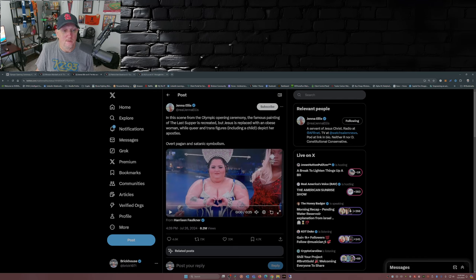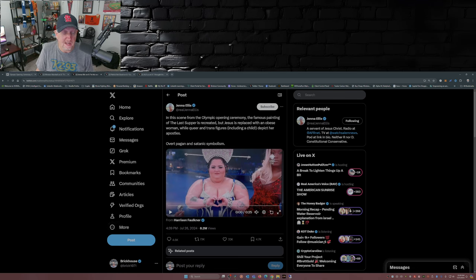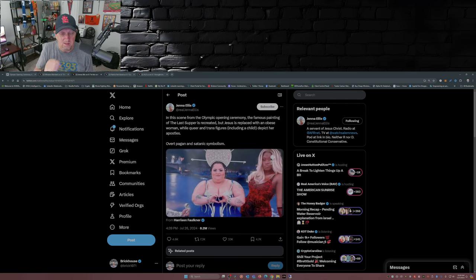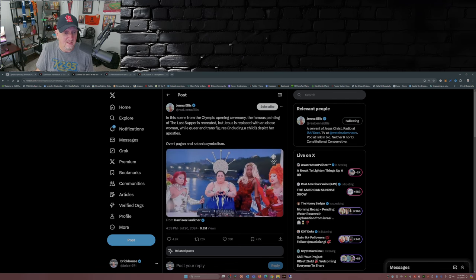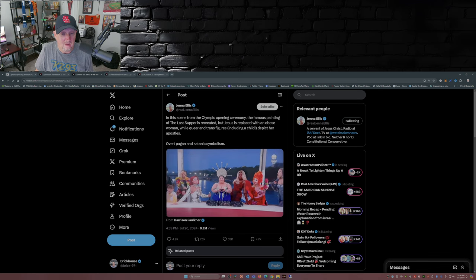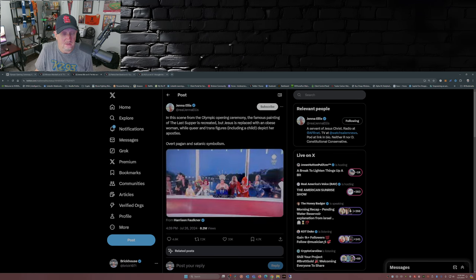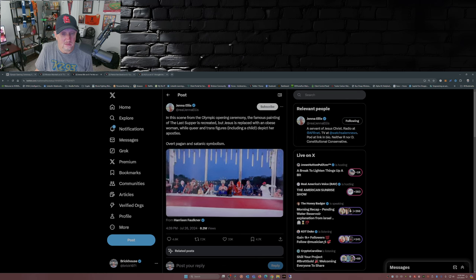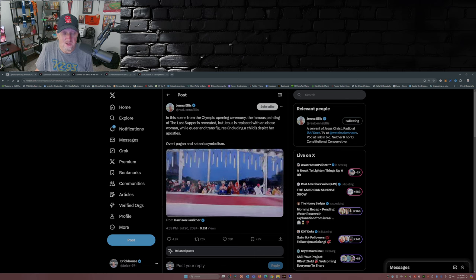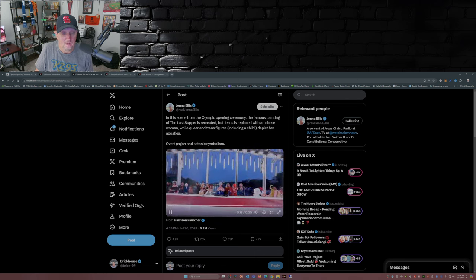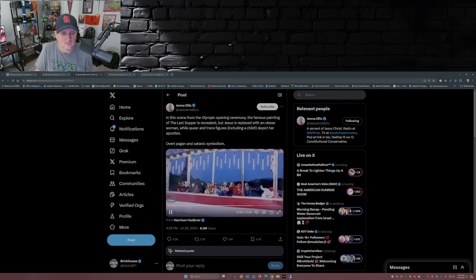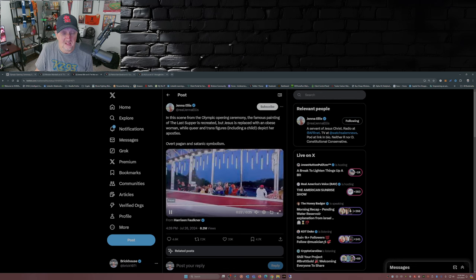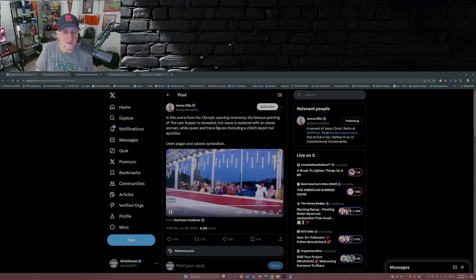Over pagan and satanic symbolism. Now I'm going to play this clip here. I'm not going to turn on the audio because I'll probably get hit with a copyright by NBC. But here's the video for all you to view. This is disgusting. This is not art. This is gross. And again I'll ask, what if the prophet Mohammed was in there?